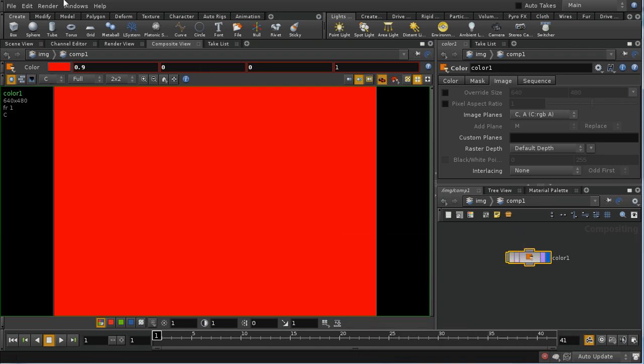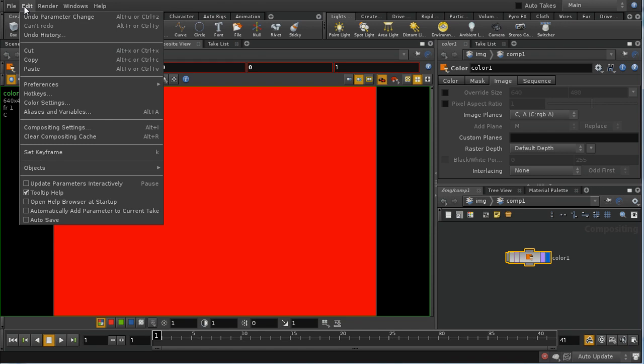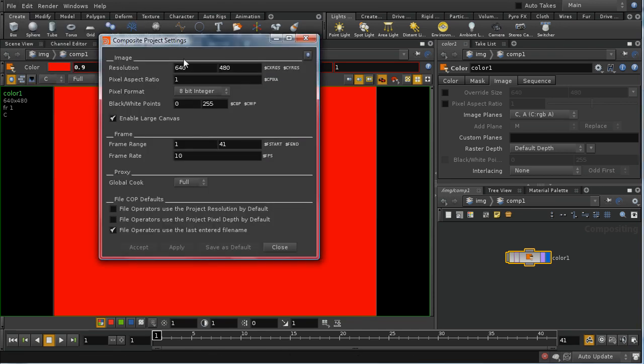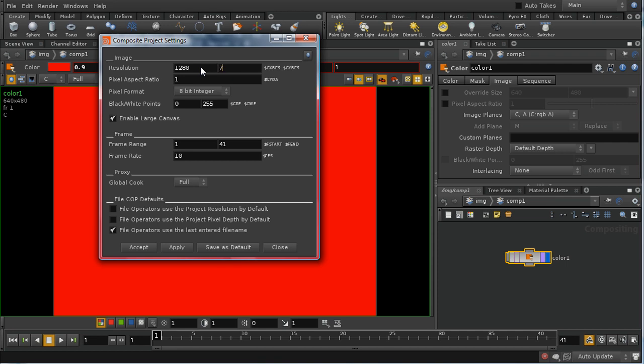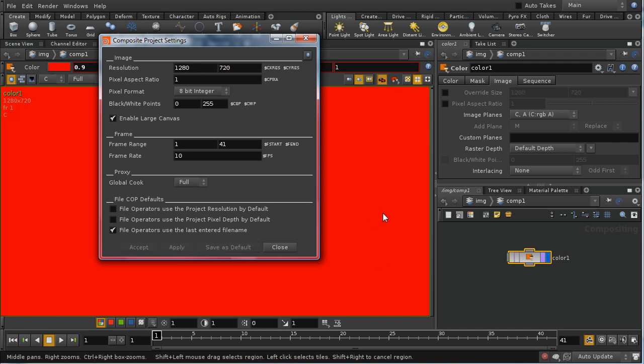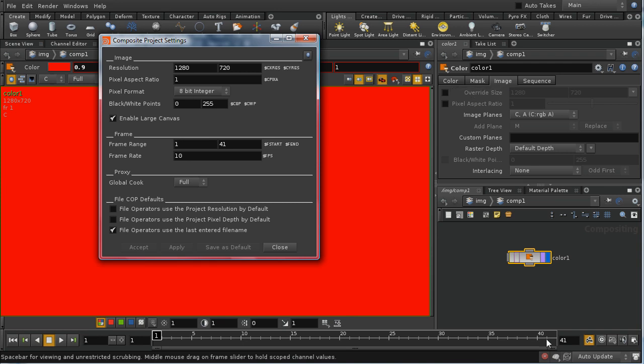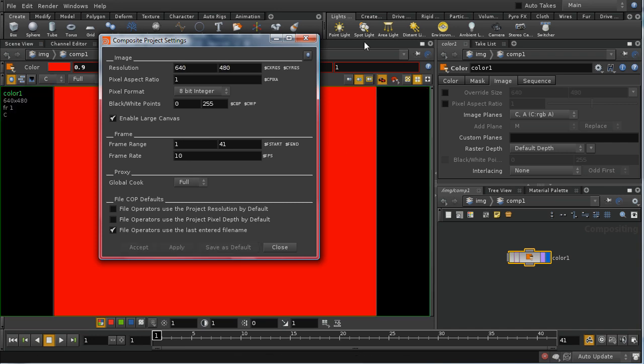The answer is that there are some defaults for the compositor, which is set here in the edit menu, compositing settings. We can see that the resolution and pixel aspect ratio, pixel format are all set here. If we wanted to change this to say 1280 by 720, then by default, all of our nodes, unless we override the size, would produce images that are 1280 by 720. I'm going to set this back so that we don't use up too much memory.